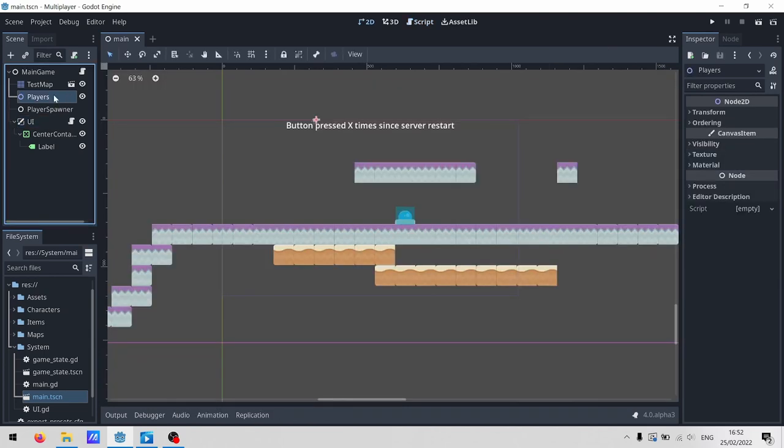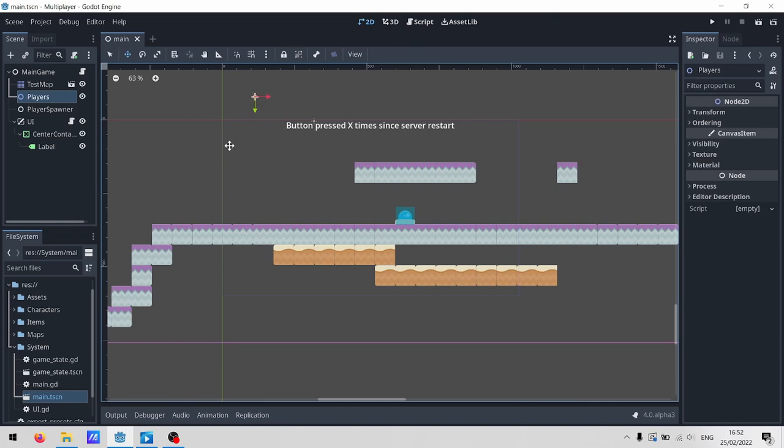For now, just know that everyone who connects gets a unique peer ID. It's like a phone number. We're naming the player node after that phone number, which means it's going to be unique for everyone. Finally, we add the new node into our players node over here. Now, because this is only running on the server, clients still don't know that this exists, which finally brings us to our first new Godot 4 node, the multiplayer spawner.